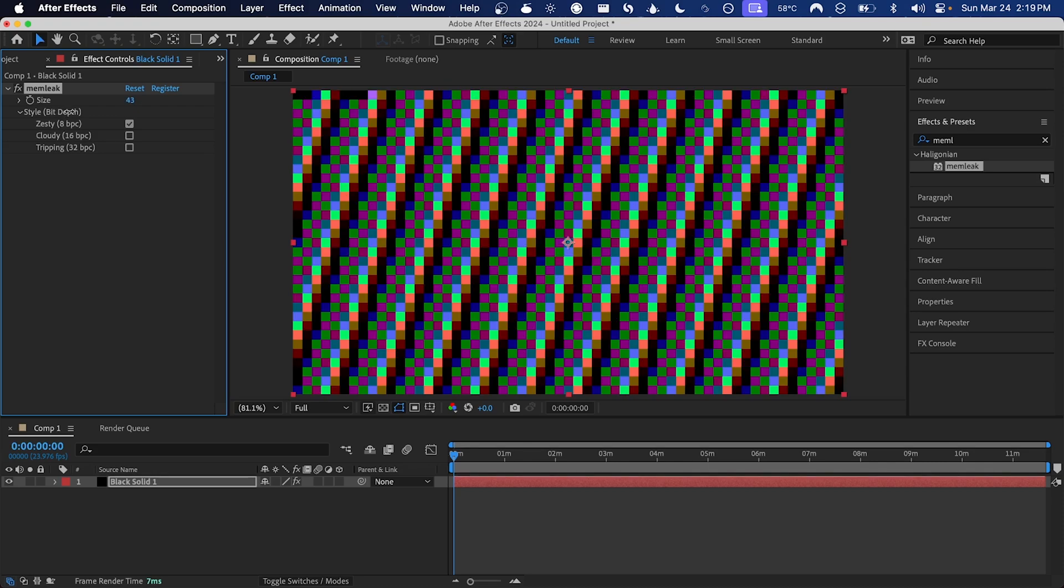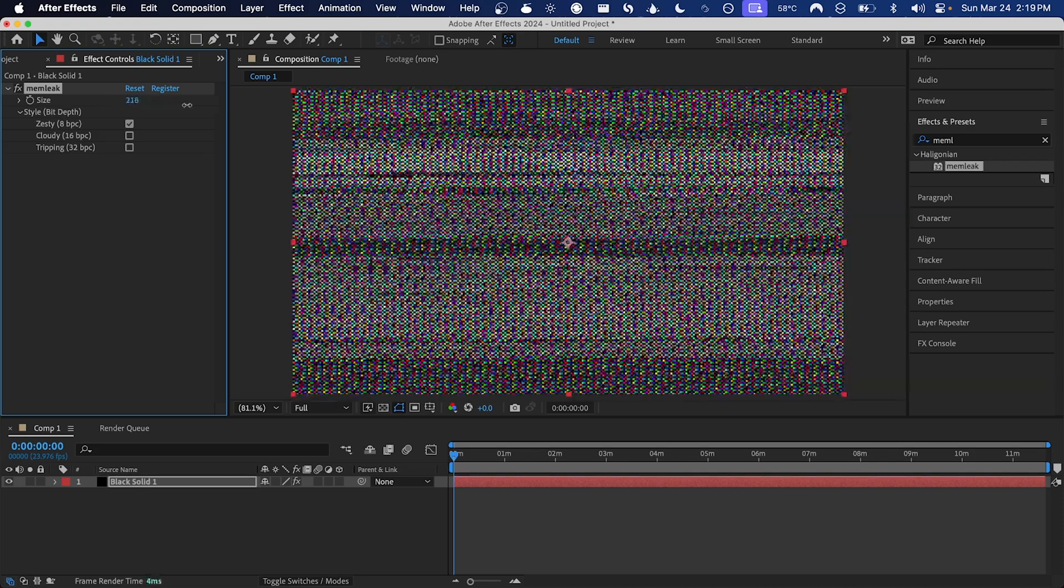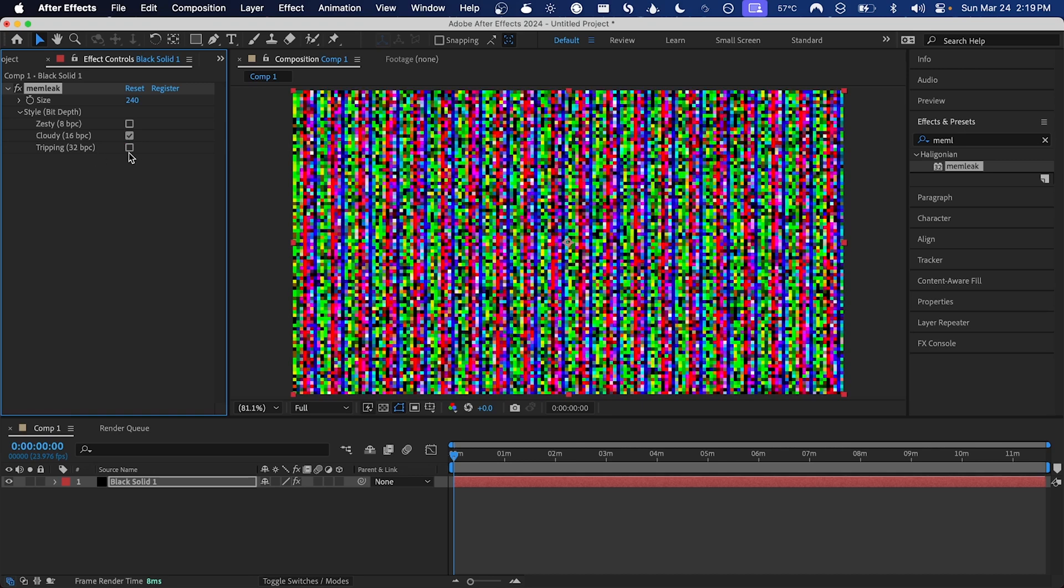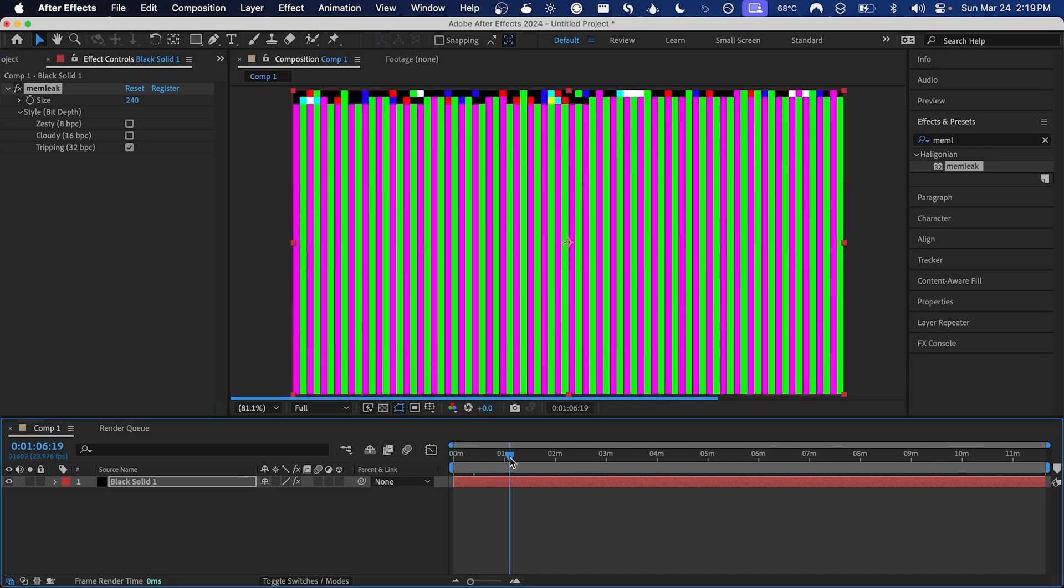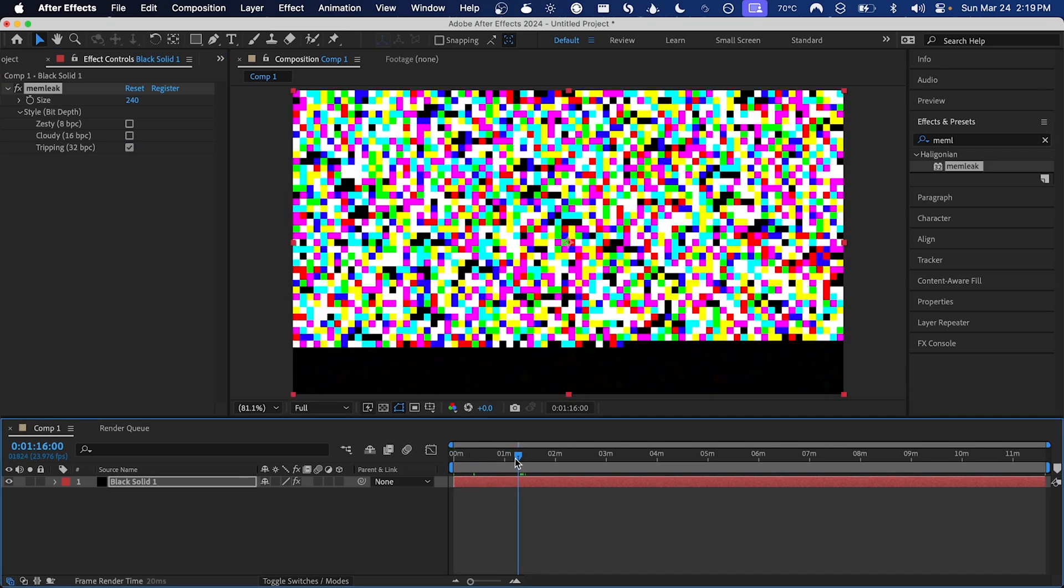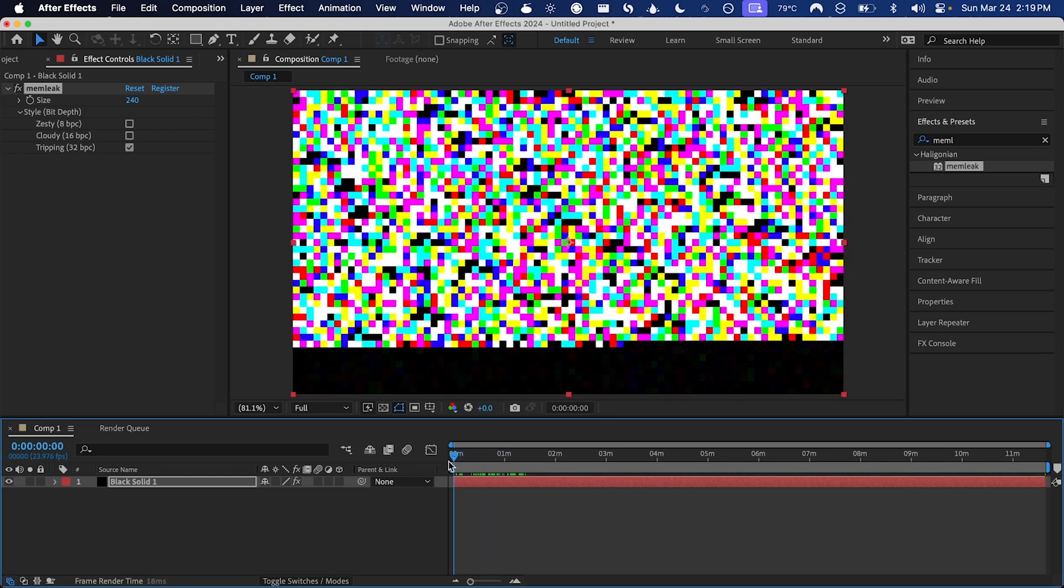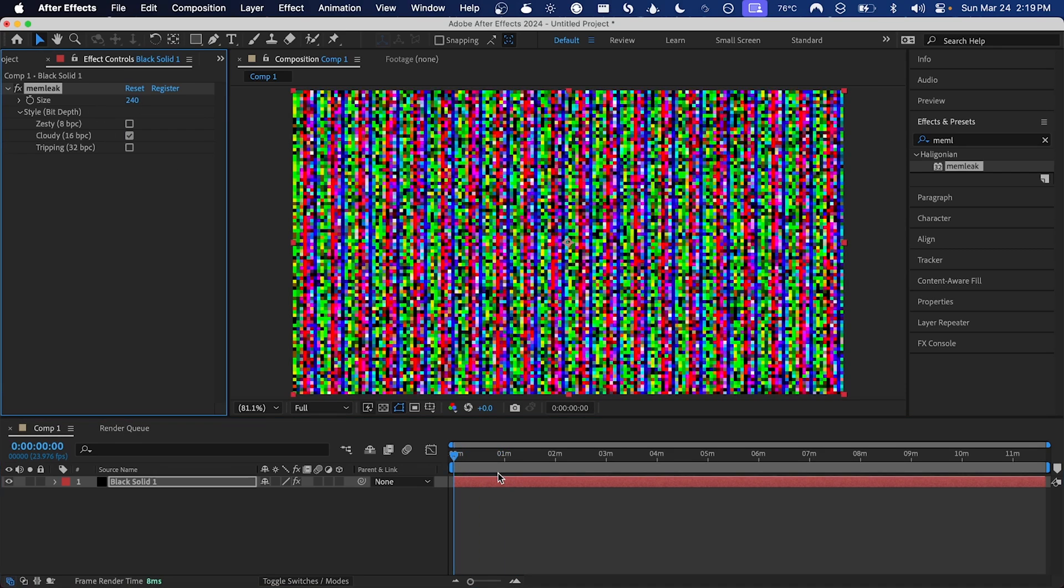When it's a lot higher, you see a lot more detail. Here with the style or bit depth, we can change between 8, 16, and 32 bits per channel, which I've given some creative names: zesty, cloudy, and tripping. These give quite different results depending on which one you choose.